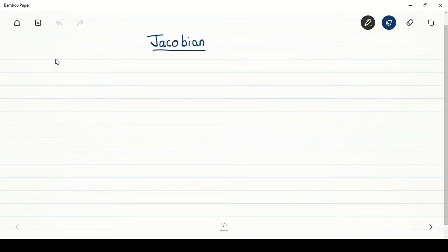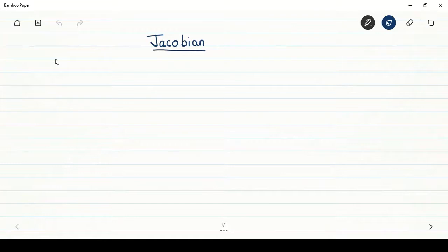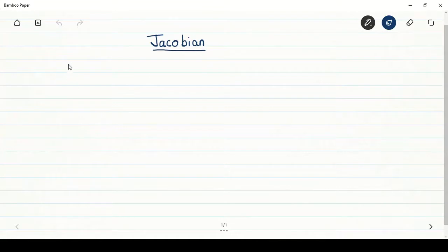Hello and welcome all to AISSMF Institute of Information Technology Pune. In this video we are going to see the Jacobian and how to find the value of the Jacobian.